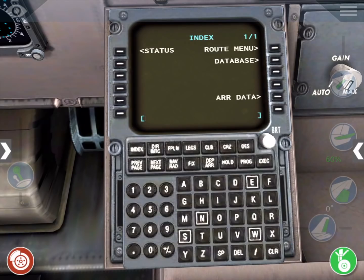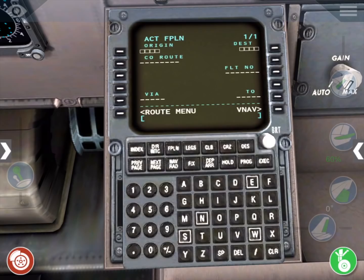First, let's clear the scratchpad by pressing the clear button. Next, press the flight plan key to invoke the flight plan page. Use the keypad to type in our origin airport PHNL, then press the button to the left of the origin data field to fill it in.